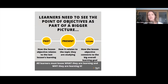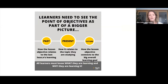Learners need to see the point of objectives as part of a bigger picture — how the lesson objective relates to the last lesson's learning, how it relates to the topic they're studying, and how it connects to the overall learning goal. All learners need to know what they are learning and why. It's not much use standing at the front and just talking without sharing what we're trying to achieve.